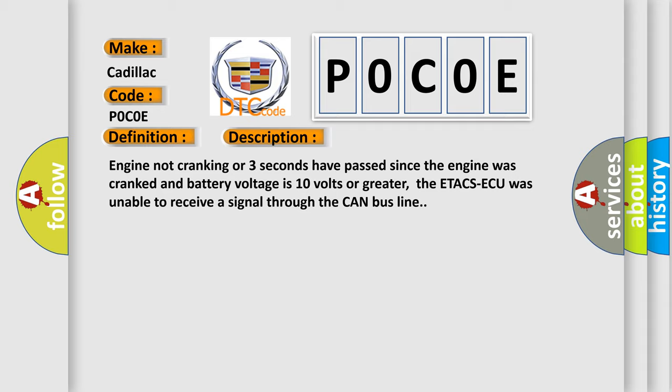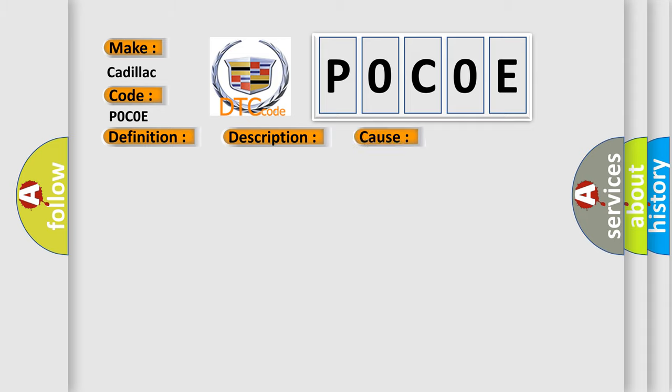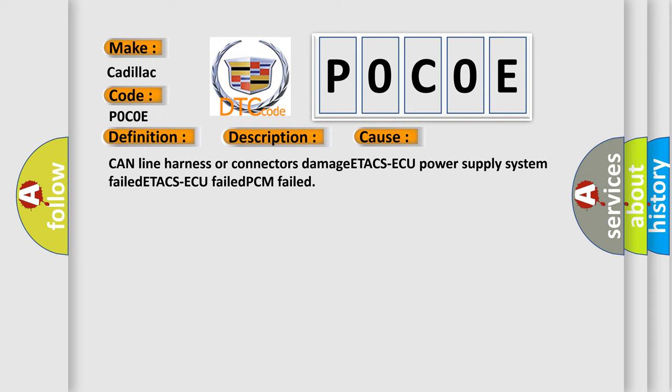This diagnostic error occurs most often in these cases: CAN line harness or connectors damage, ETACS AQ power supply system failed, ETACS AQ failed, PCM failed.